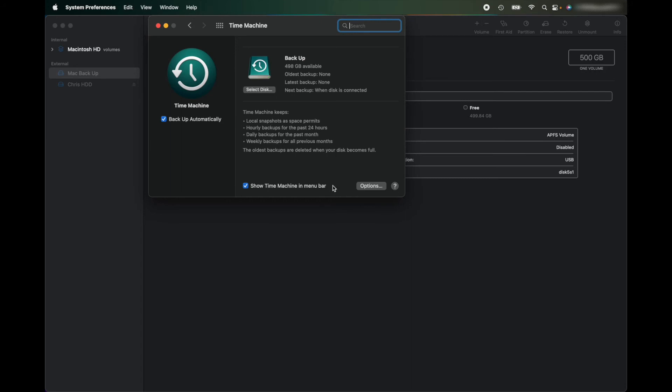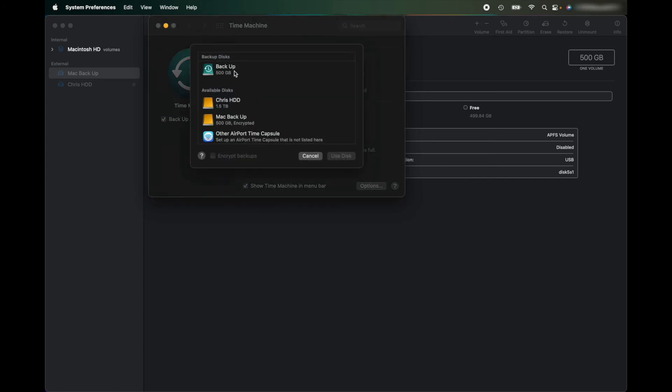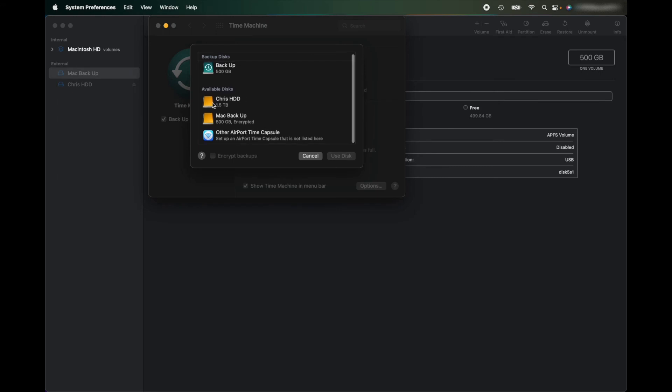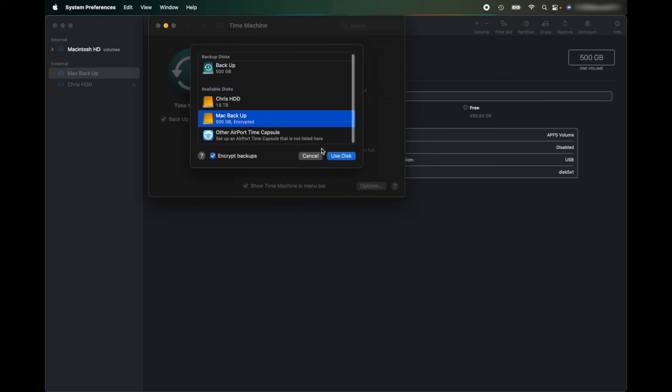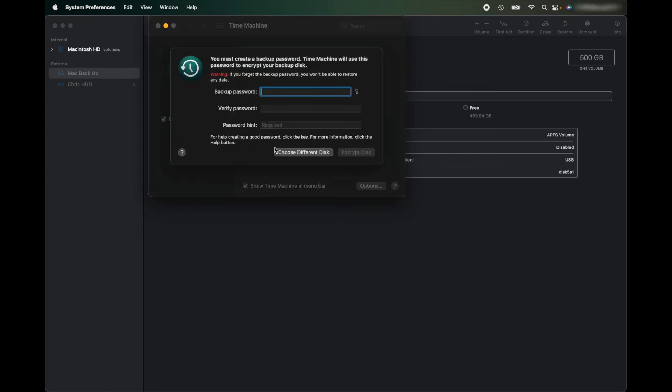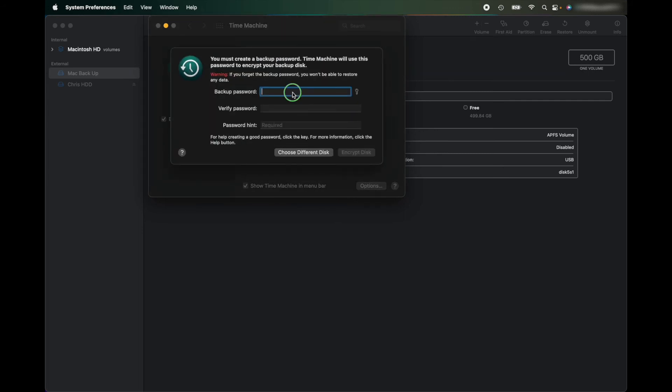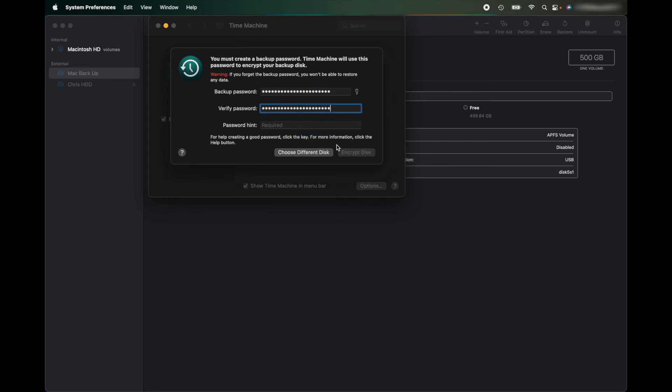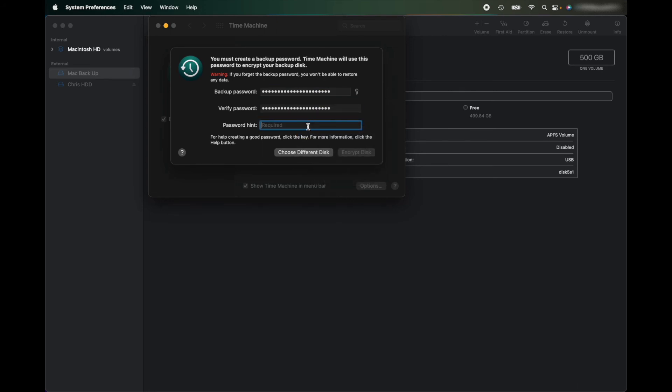And from there, it says I've got 598 gig available, which is what's on the backups. I'm going to select the disk. That's my old backup and I want to put it onto this new disk drive. So I'm going to click Use Disk and I'm going to replace it, put in Keychain.